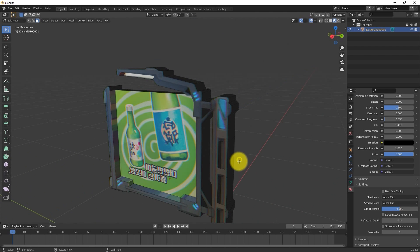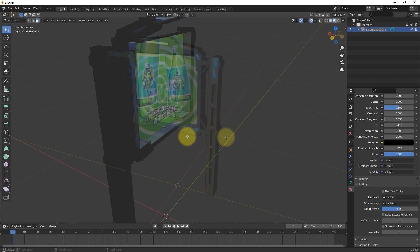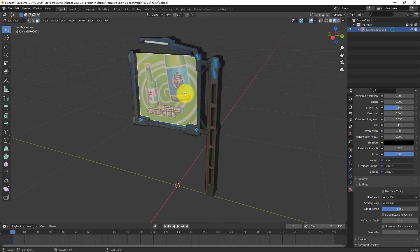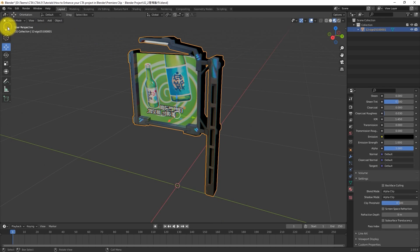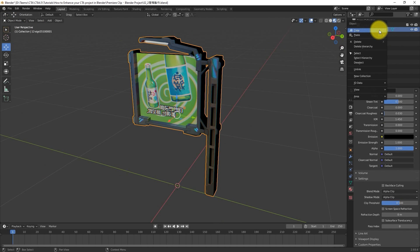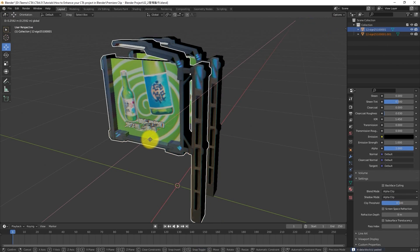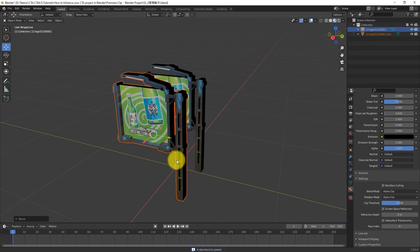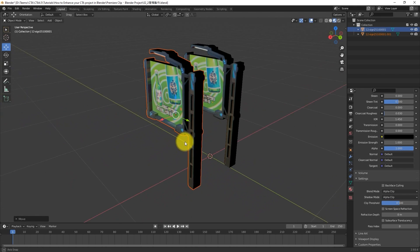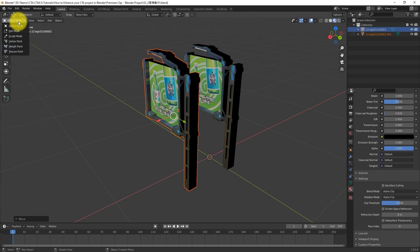The next step is to go into Object Mode and duplicate the prop, then return to Edit Mode, and remove everything on the second prop aside from the poster face by deleting all of the extraneous vertices.